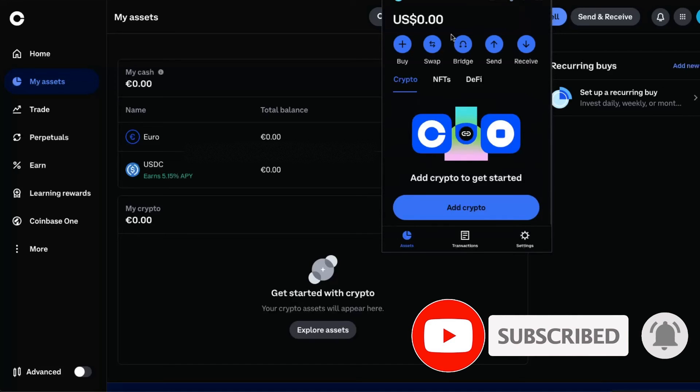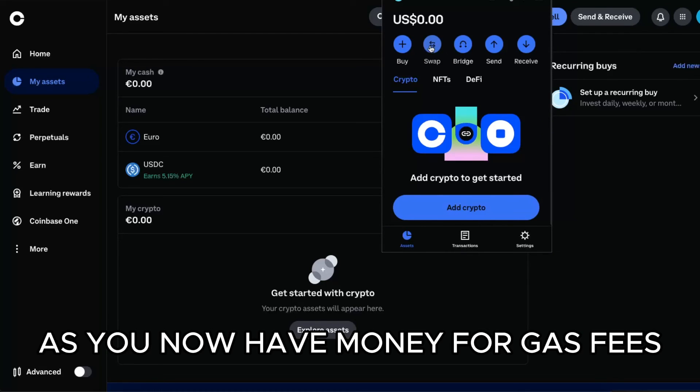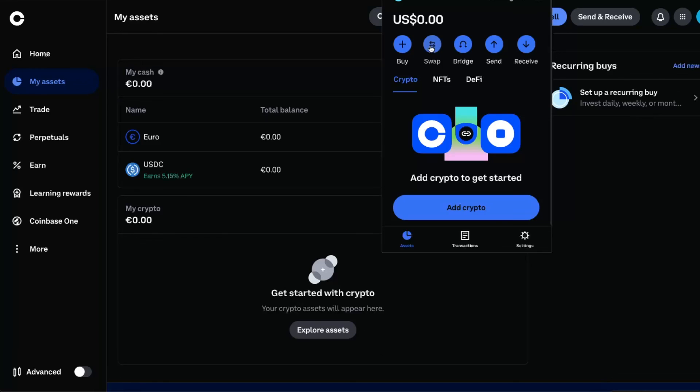And after this, you will be able to swap your cryptocurrency. Basically you need USDT for the gas, for the swap transaction, and then you will be able to pay for it.